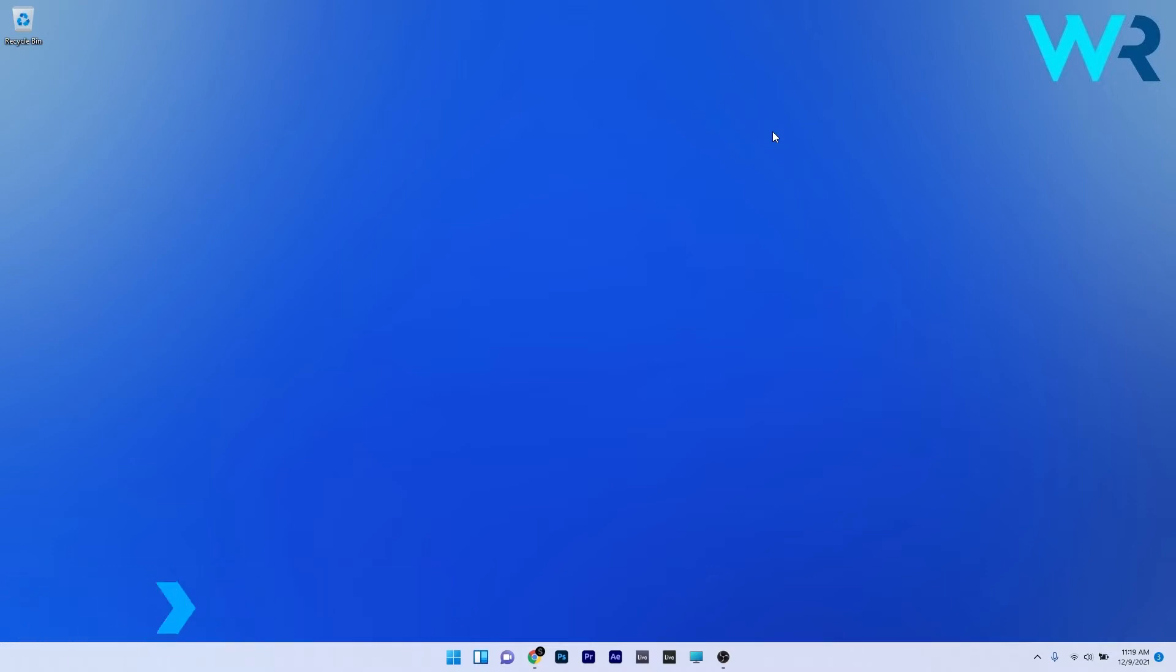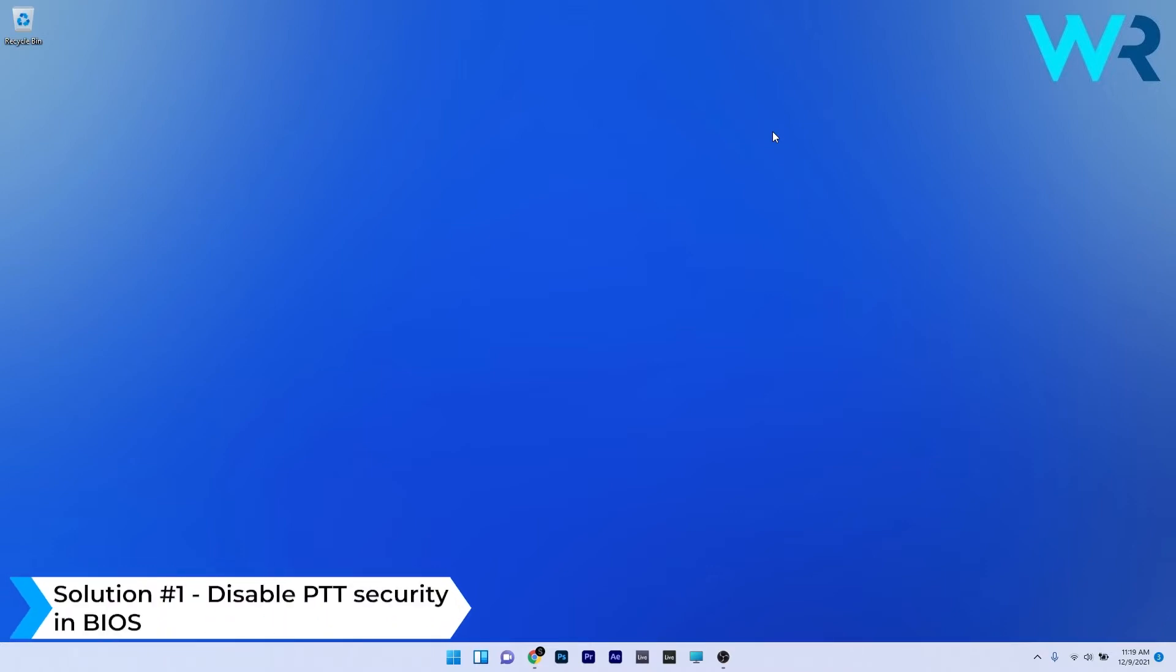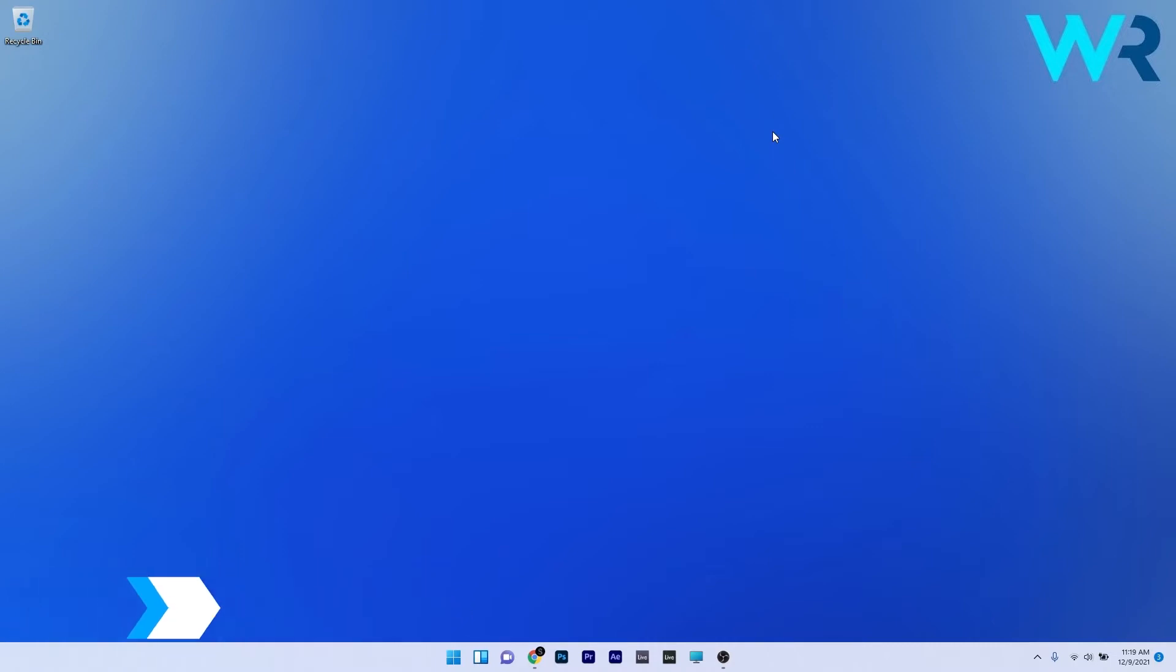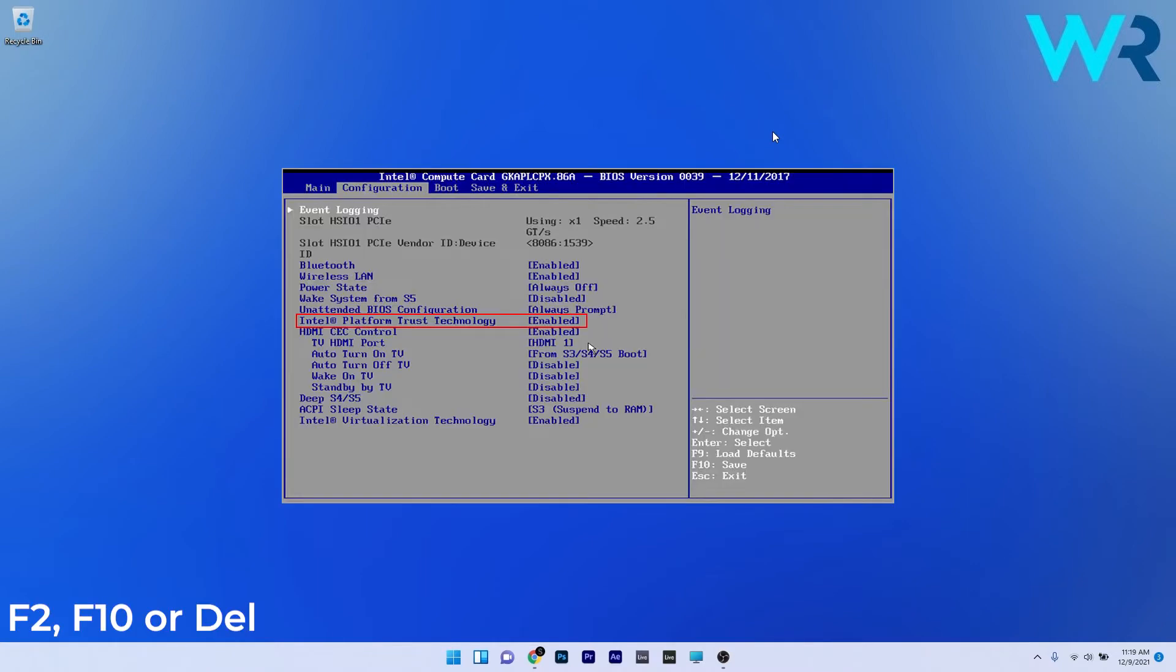The first solution you should take in consideration is to disable the PTT security in BIOS. First of all, restart your PC and while your system boots keep pressing the F2 or delete key to enter the BIOS screen.